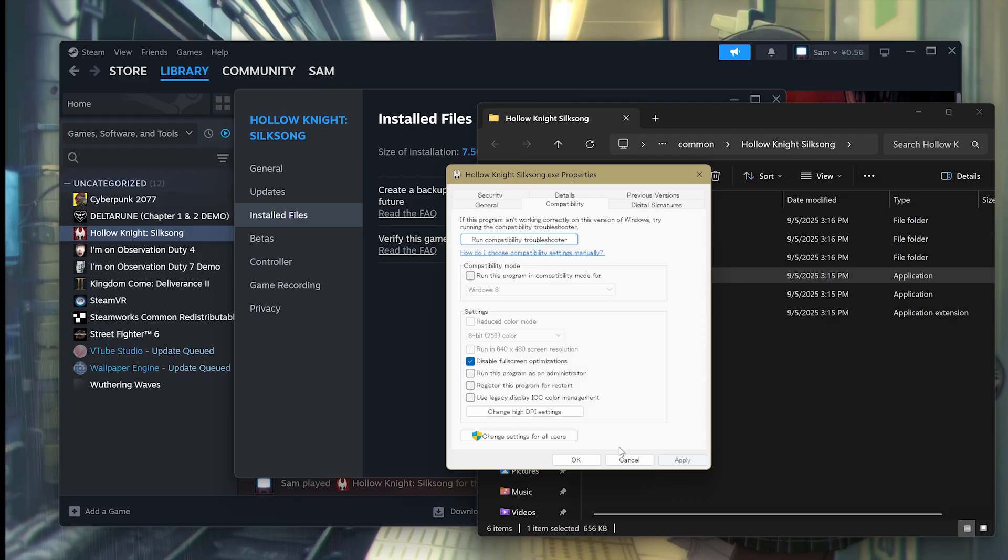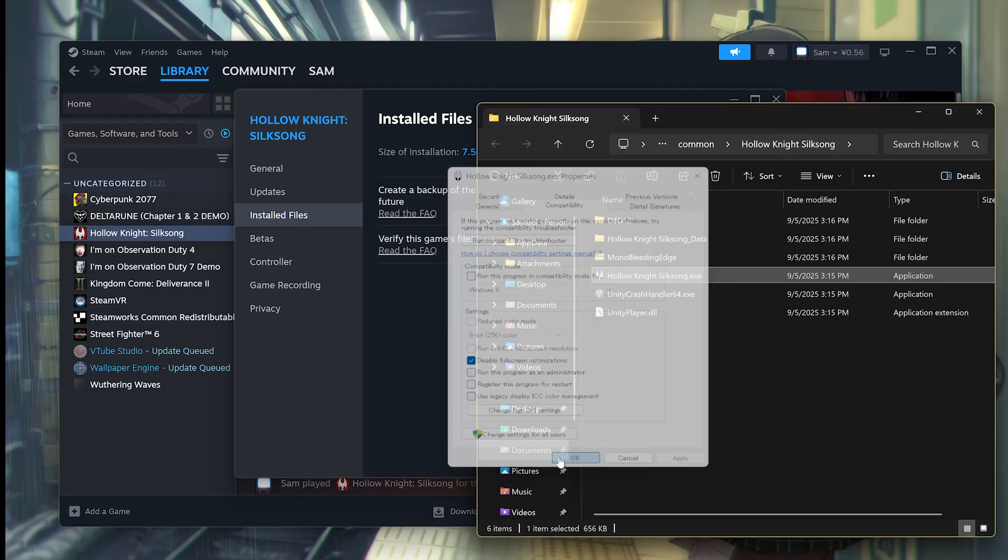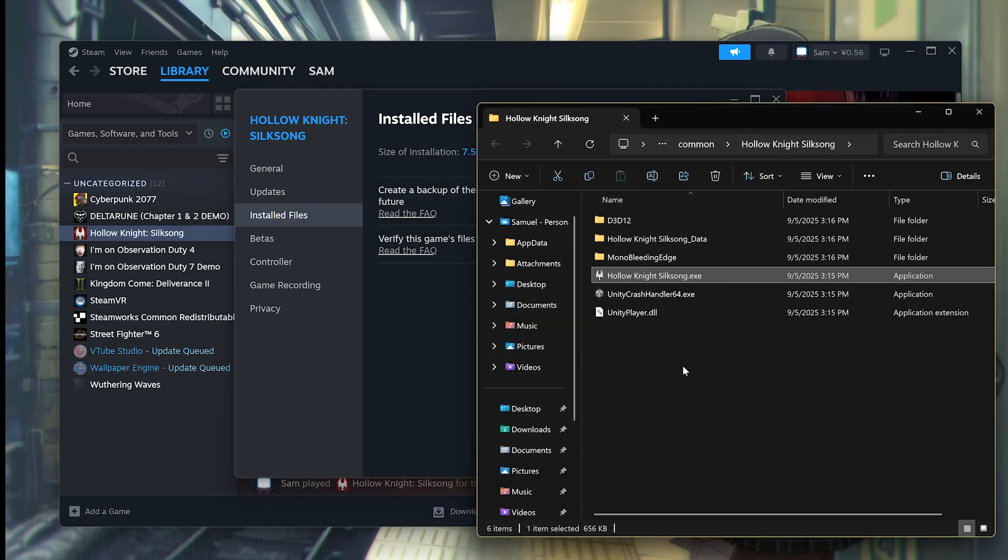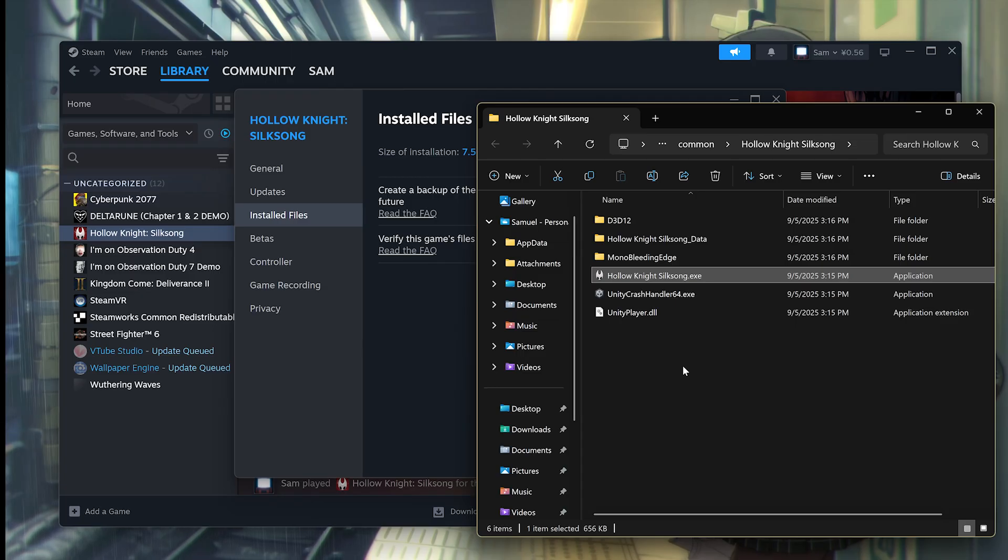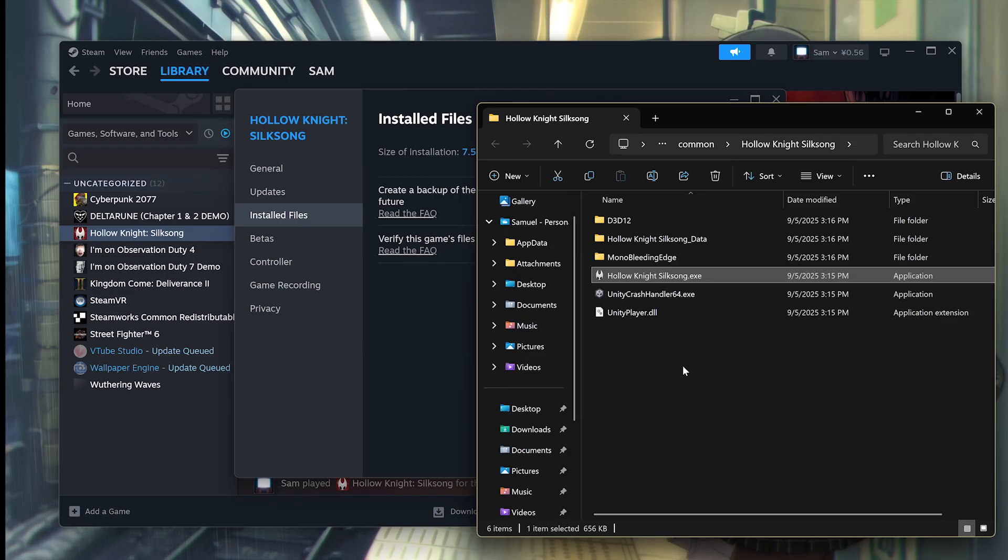Hit Apply and hit OK and see if that fixes. You want to restart Steam and then launch Hollow Knight and see if that fixes the issue.